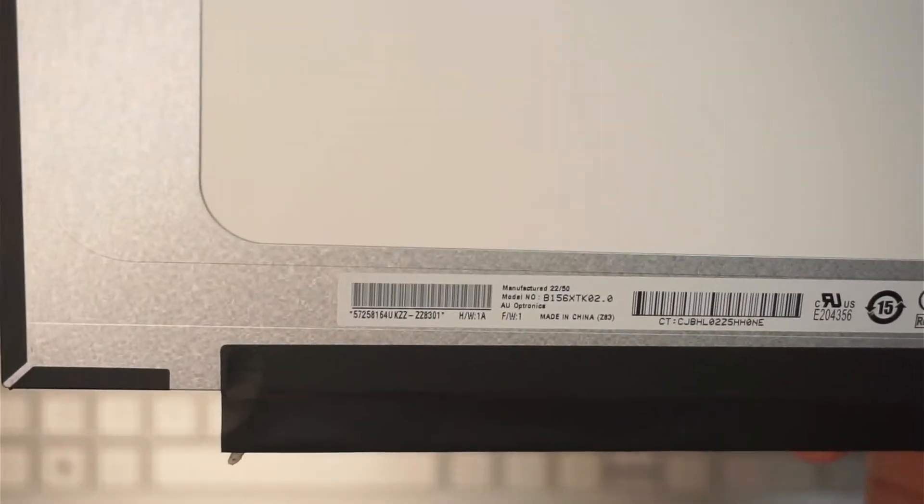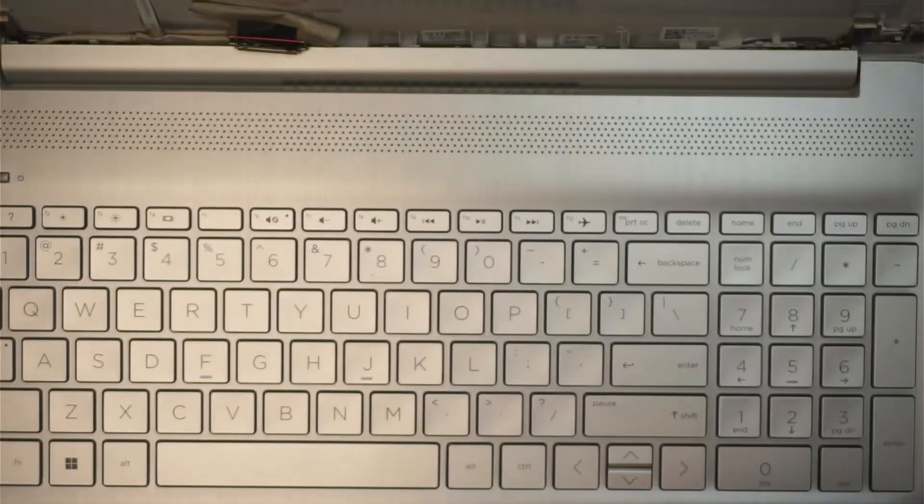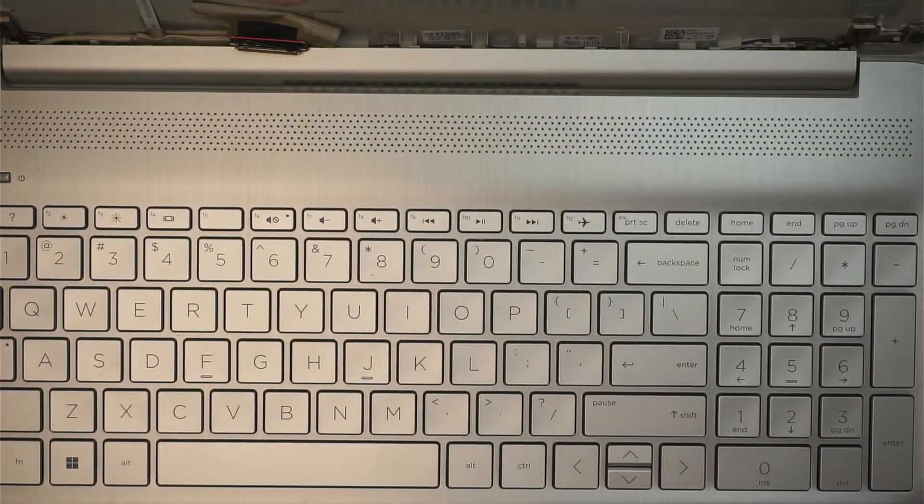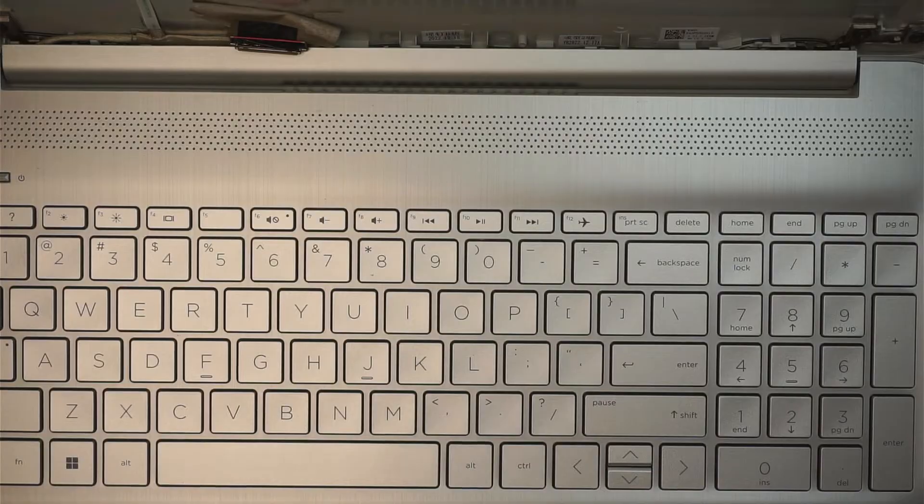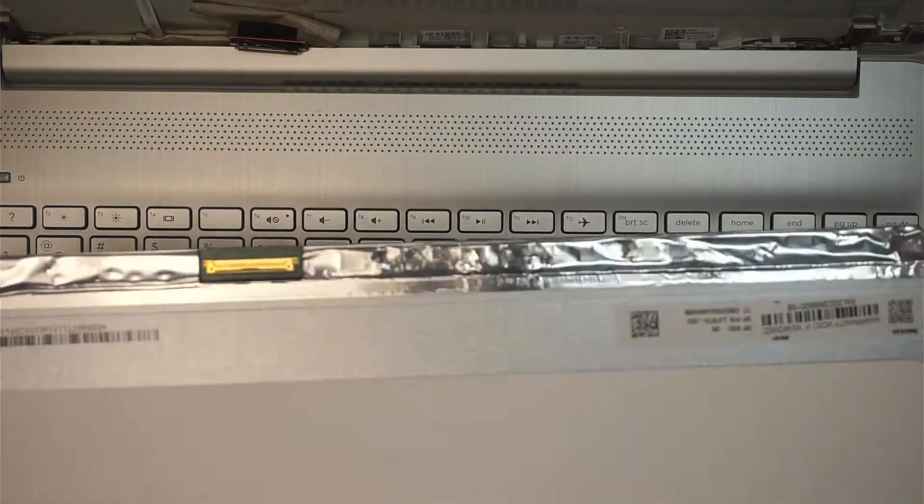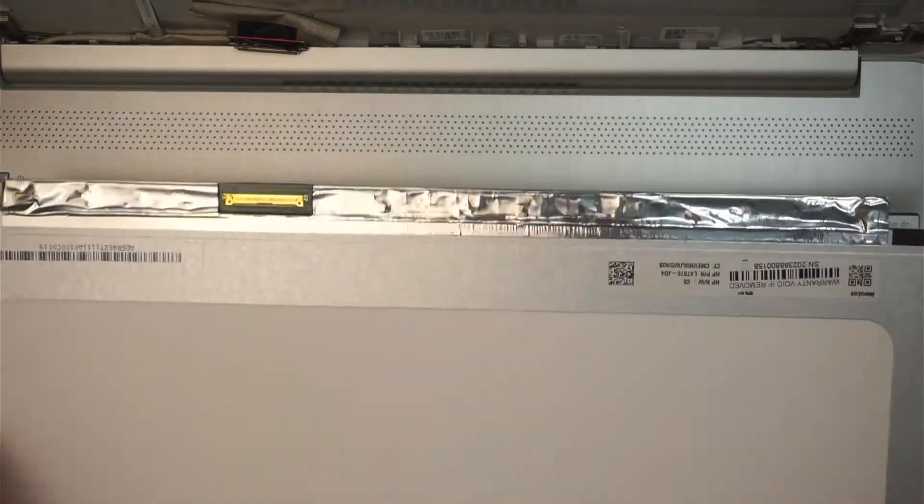I'll link them down in the description below where you can get them from either Amazon or eBay for this replacement screen. So that is the old screen, and here comes the new screen.